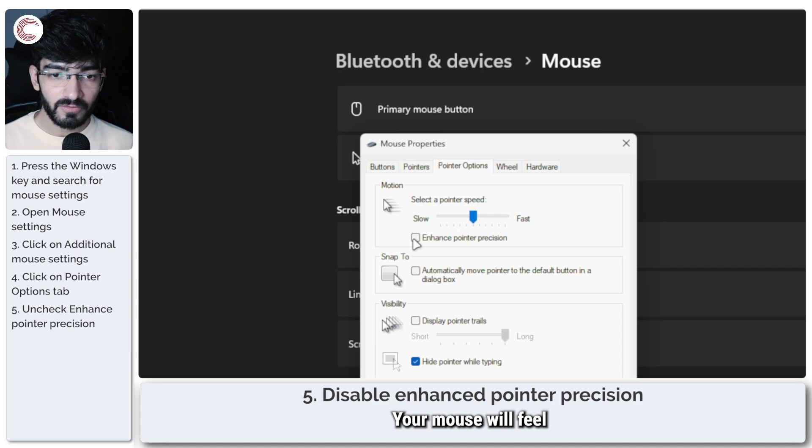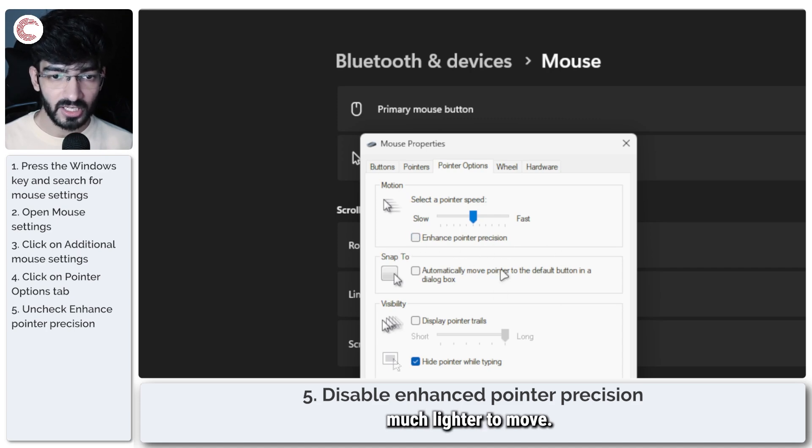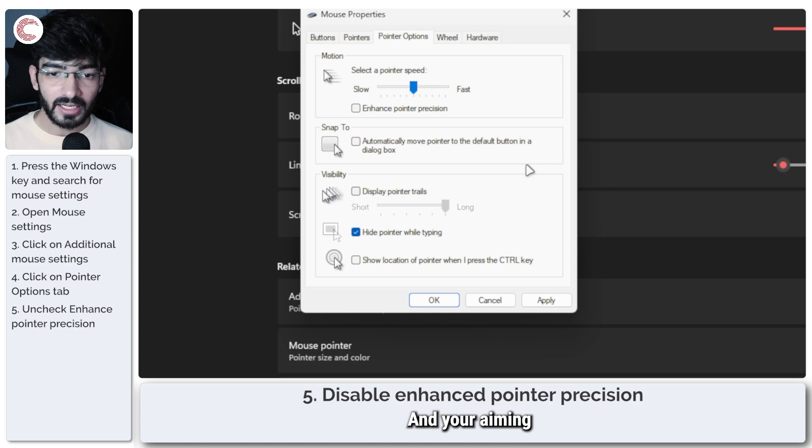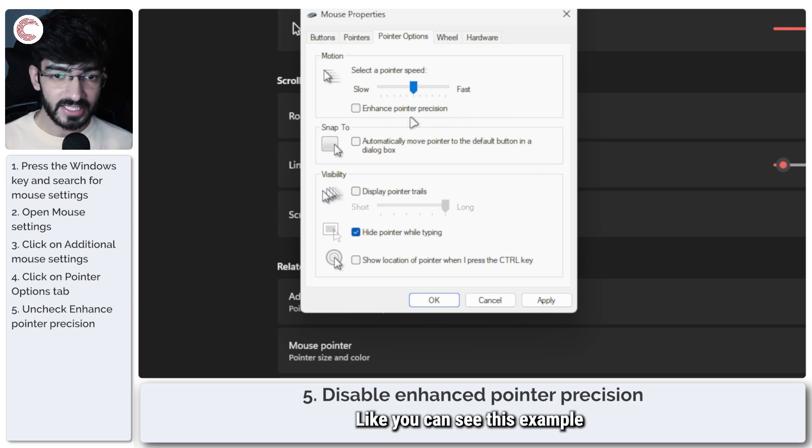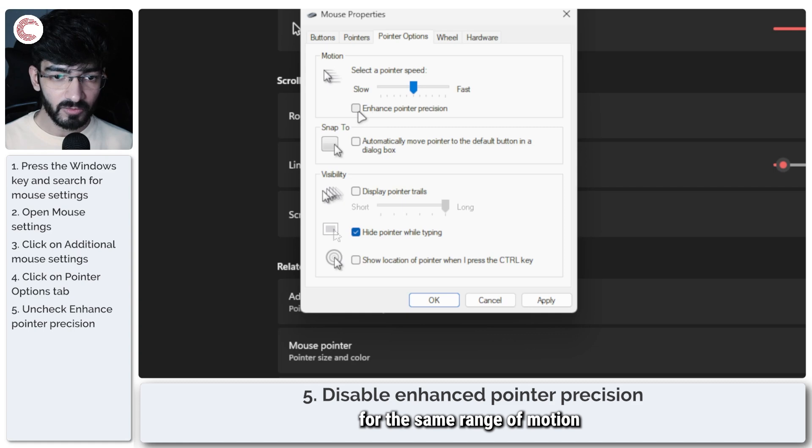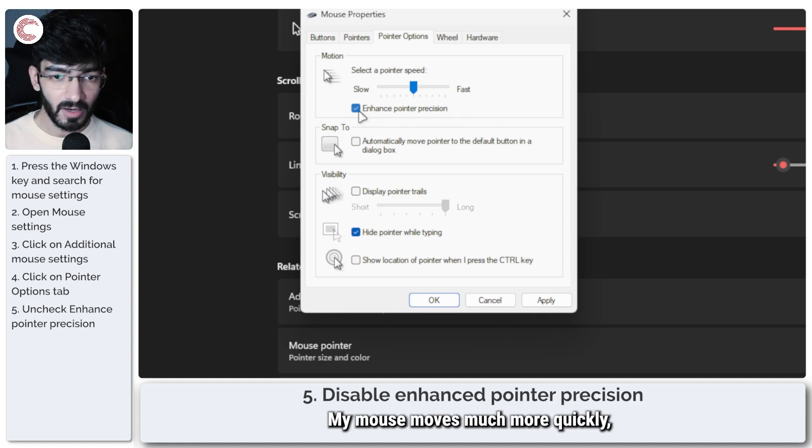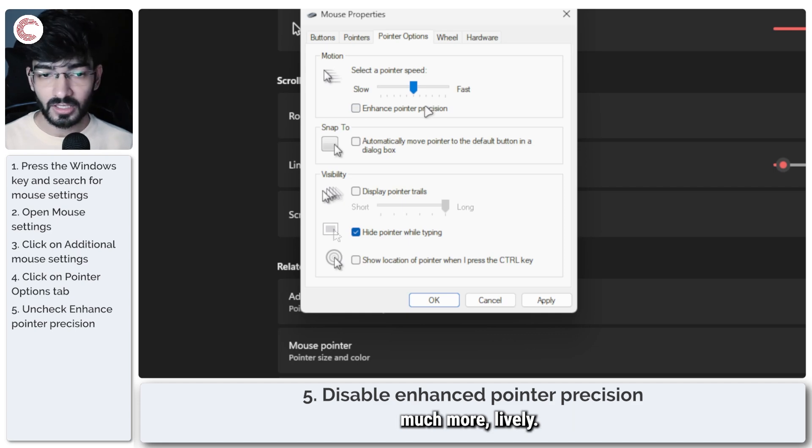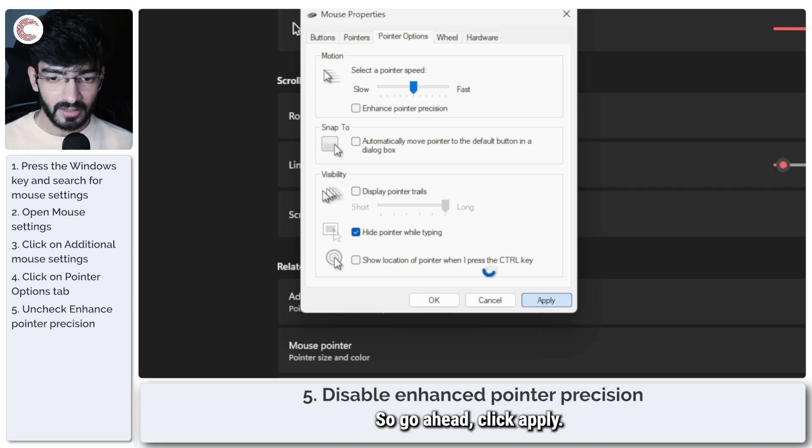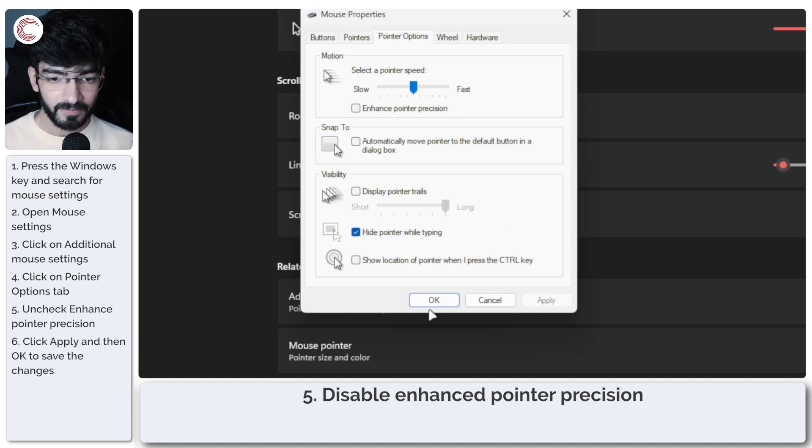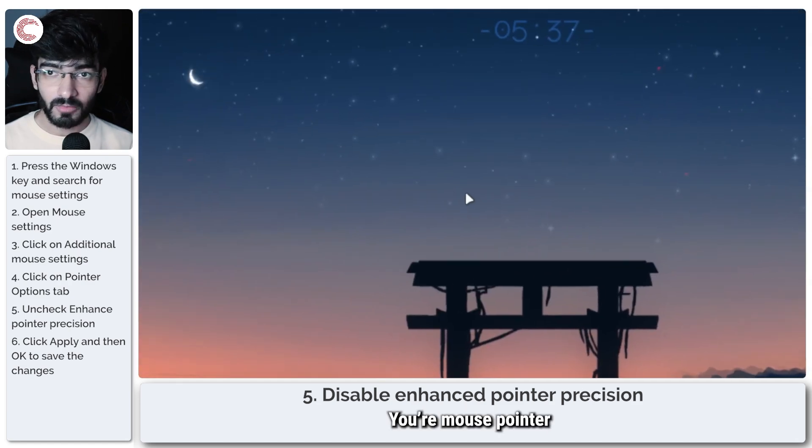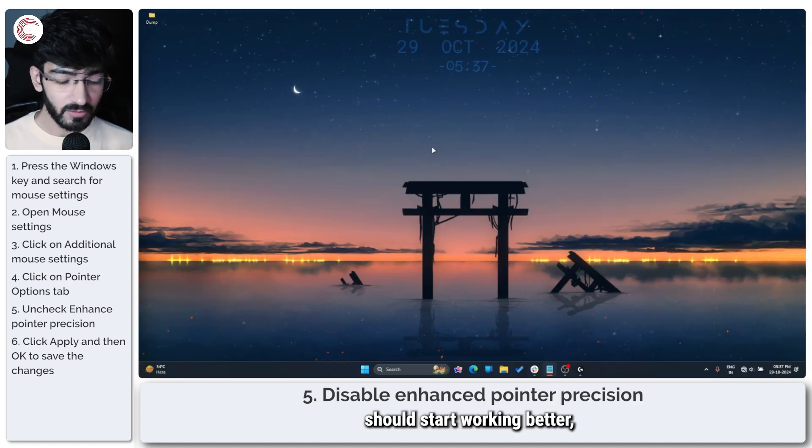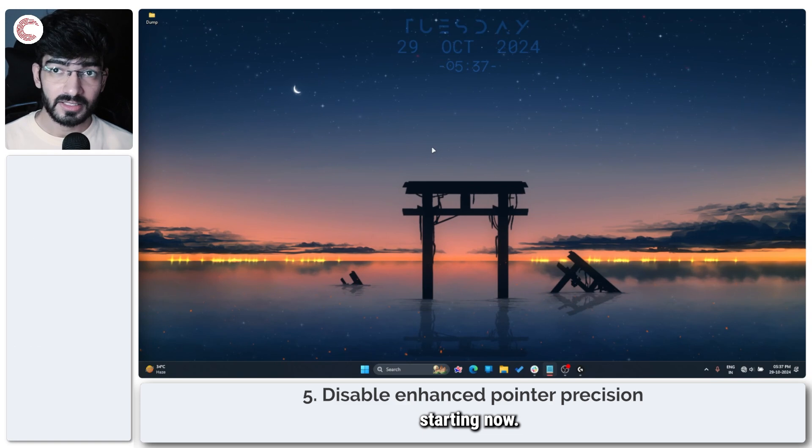Just uncheck this and you're good to go. Your mouse will feel much better, much lighter to move, and your aiming will be much more precise. You can see this example - for the same range of motion between these two settings, my mouse moves much more quickly, much more lively. So go ahead, click apply, click OK, and you're good to go. Your mouse pointer should start working better starting now.